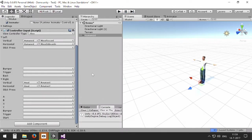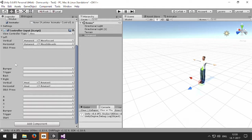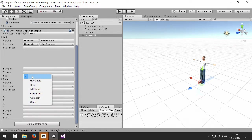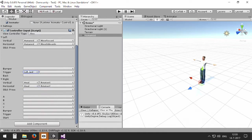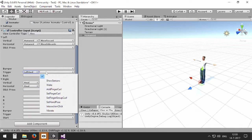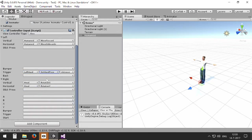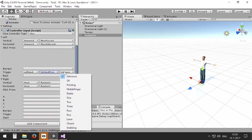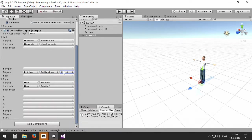And just like the head, we can also assign actions to the hands. For example, I can use the left trigger of my controller to manipulate the left hand. And I can set a function to the hand, for example setting the hand to a closed position.